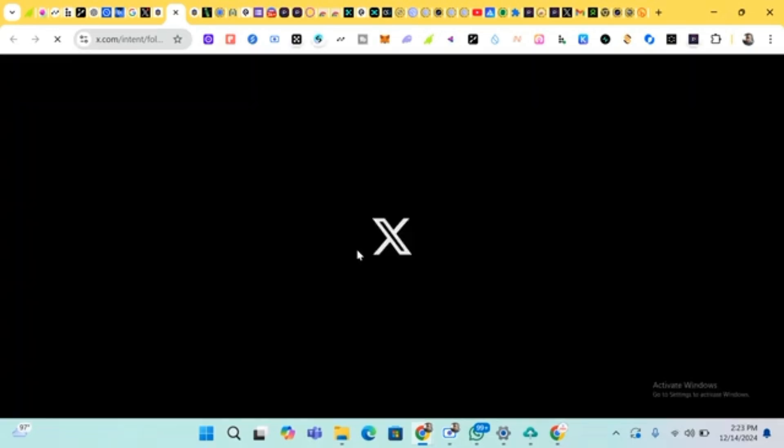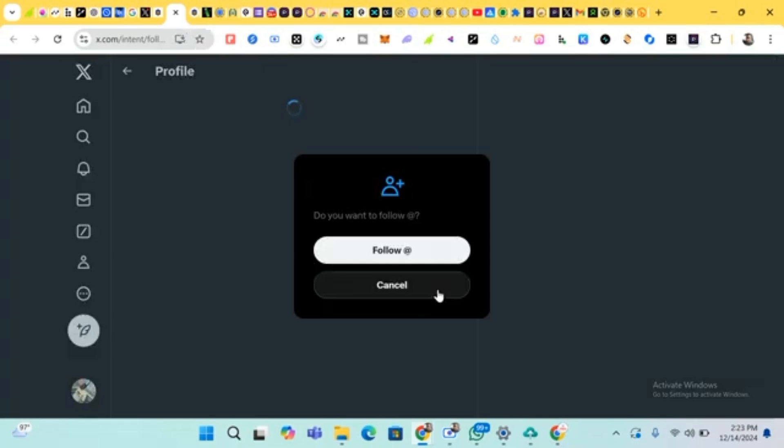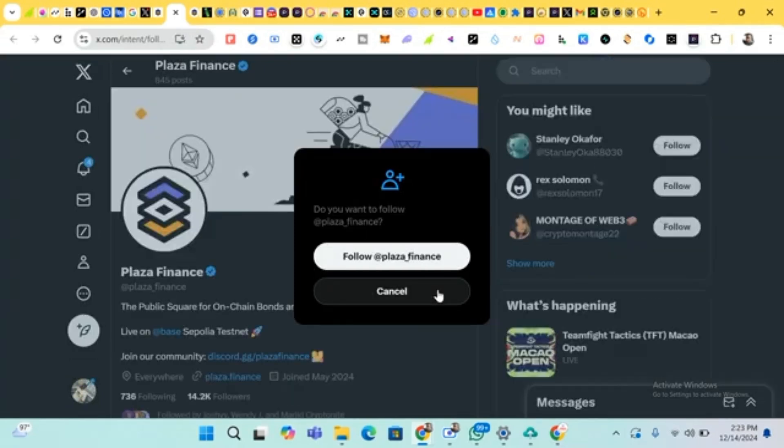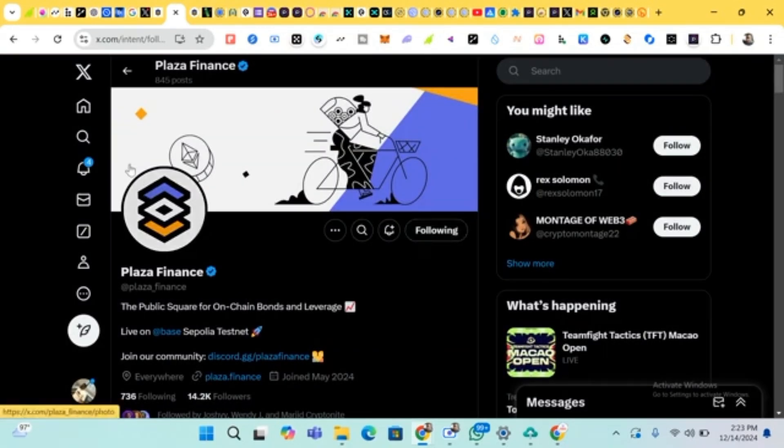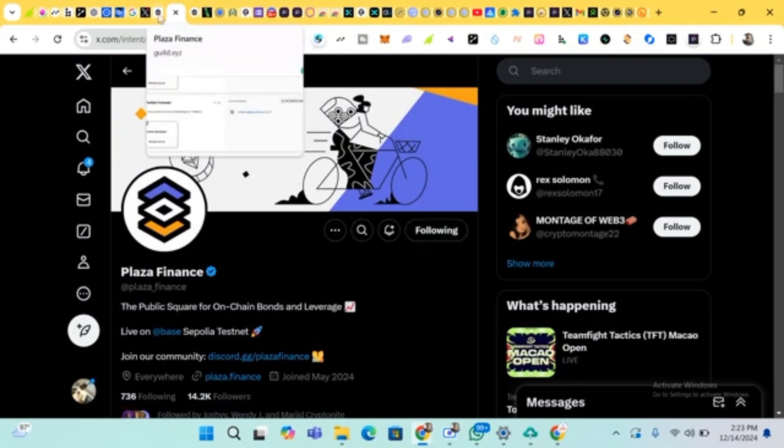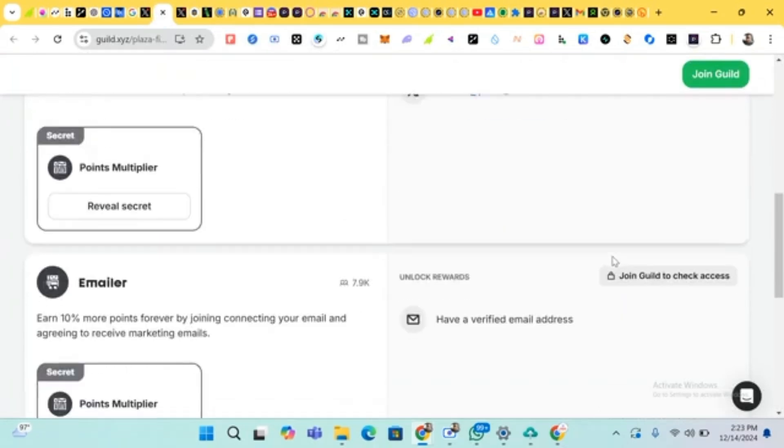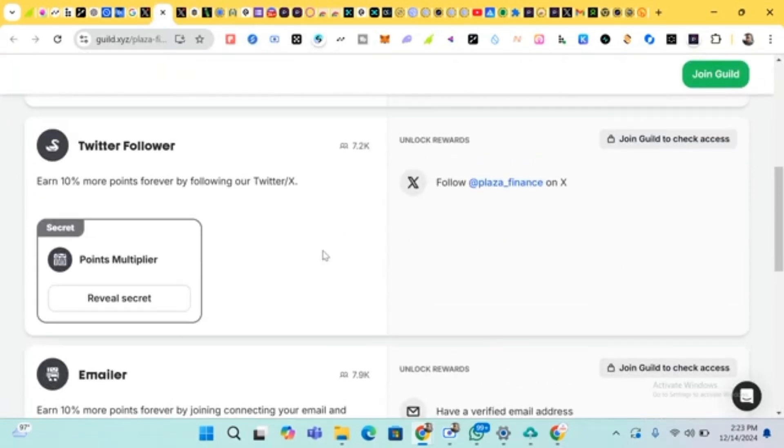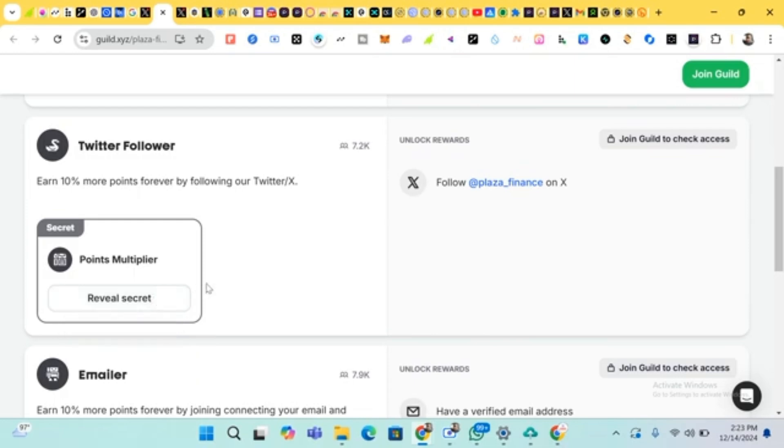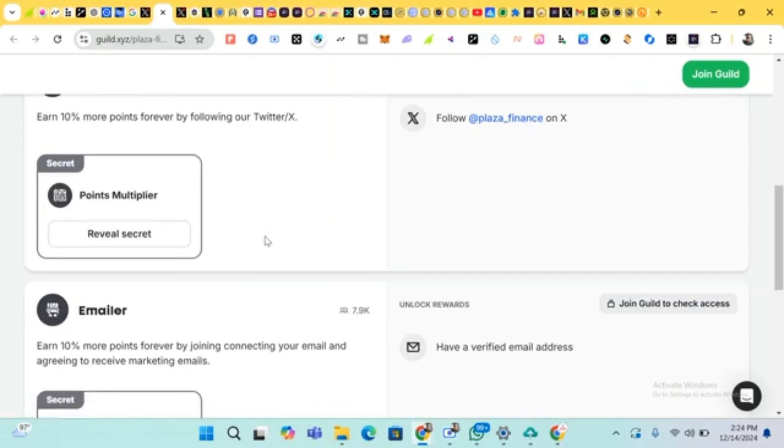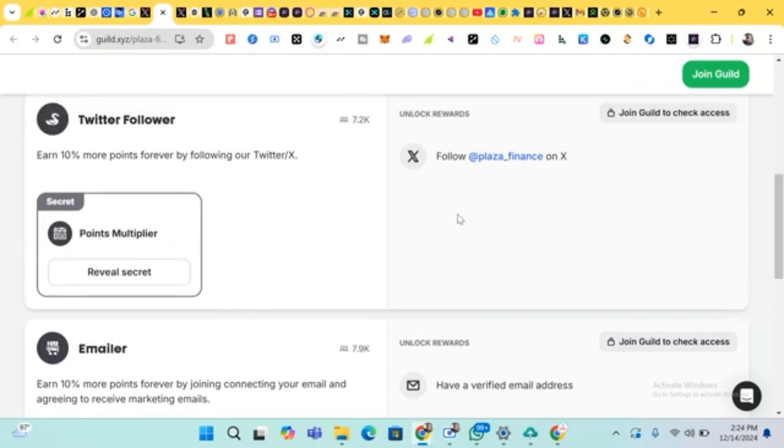Okay, follow. So we head back. Don't be verified. They say earn 10 percent more points by following our X. You'll be earning 10 percent points. You'll be earning points as you have followed their Twitter, their X page. So I'll be earning more points.